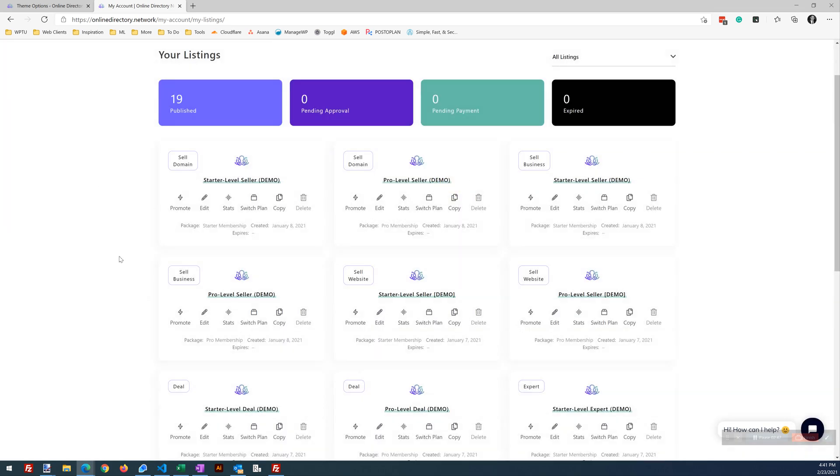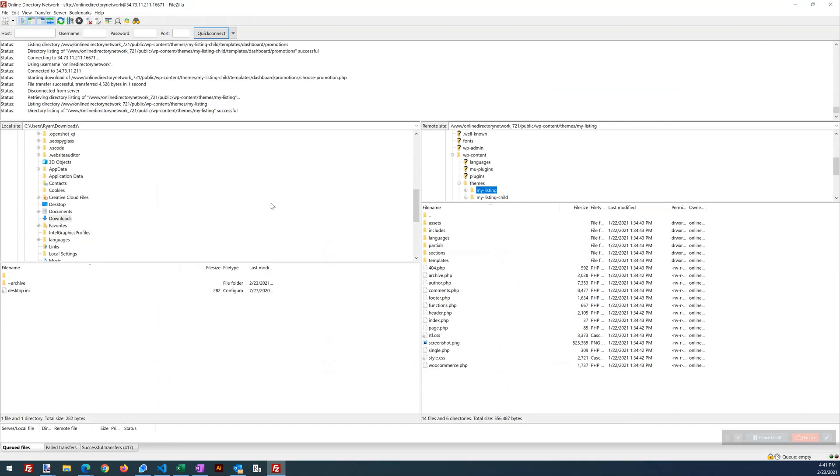So the first thing we want to do is we want to open our FTP application. I recommend using an FTP application because if something goes wrong when you edit a file and you lock yourself out or cause an error on your website, as long as you're connected through FTP, you can always fix the error, almost always fix the error. And you're always connected and won't get kicked out of your site and all that good stuff. So highly recommend it.